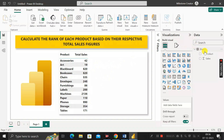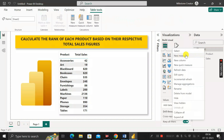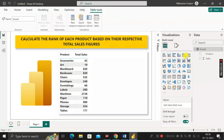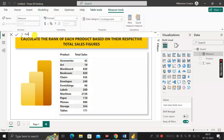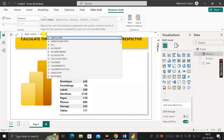To do this, first click on the table and create a new measure. Rename it as 'rank value', then use the RANKX DAX function. RANKX returns the rank of an expression evaluated in the current context, in the list of values evaluated for each row in the specified table. It takes arguments: table, expression, value, order, and ties.